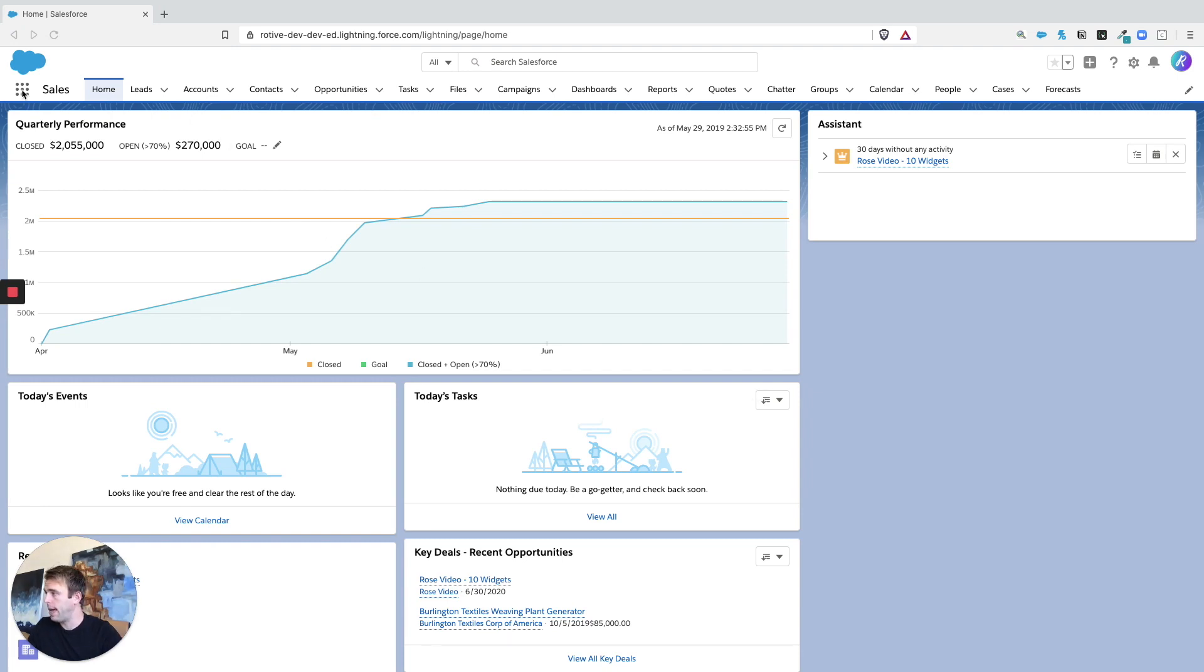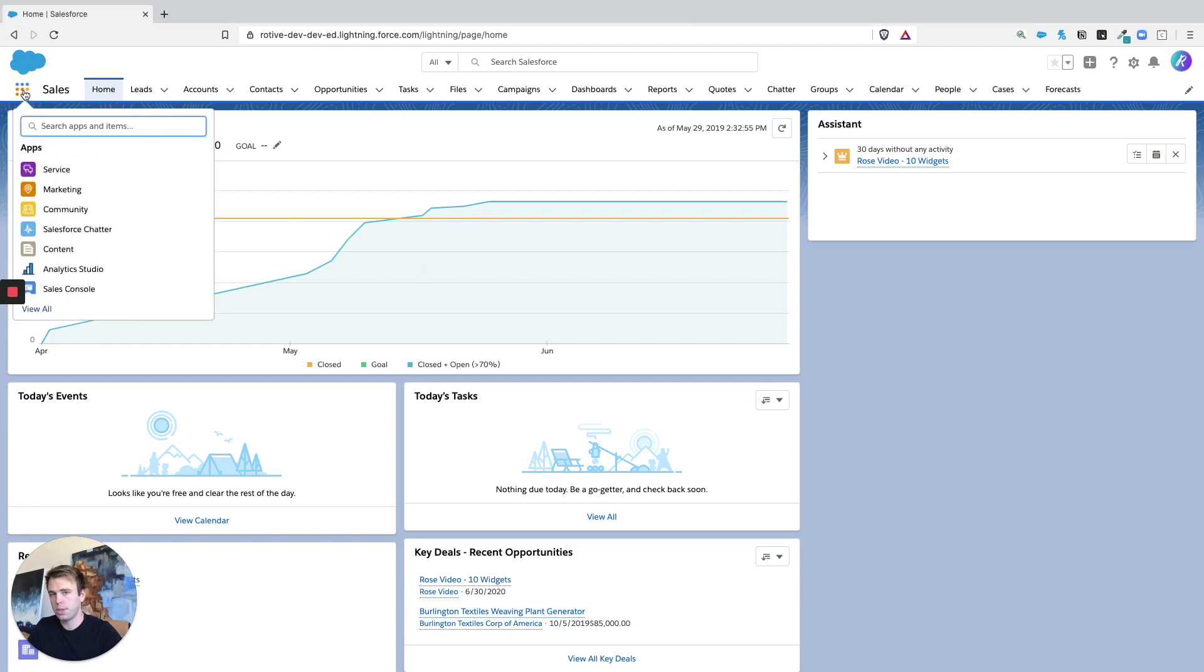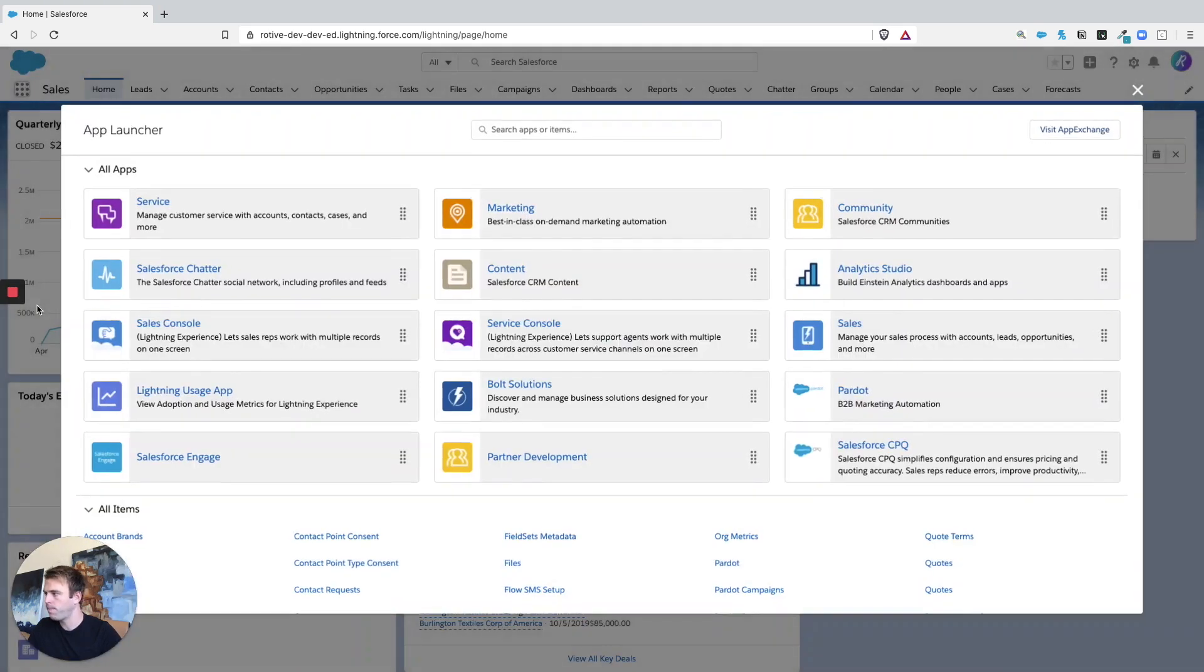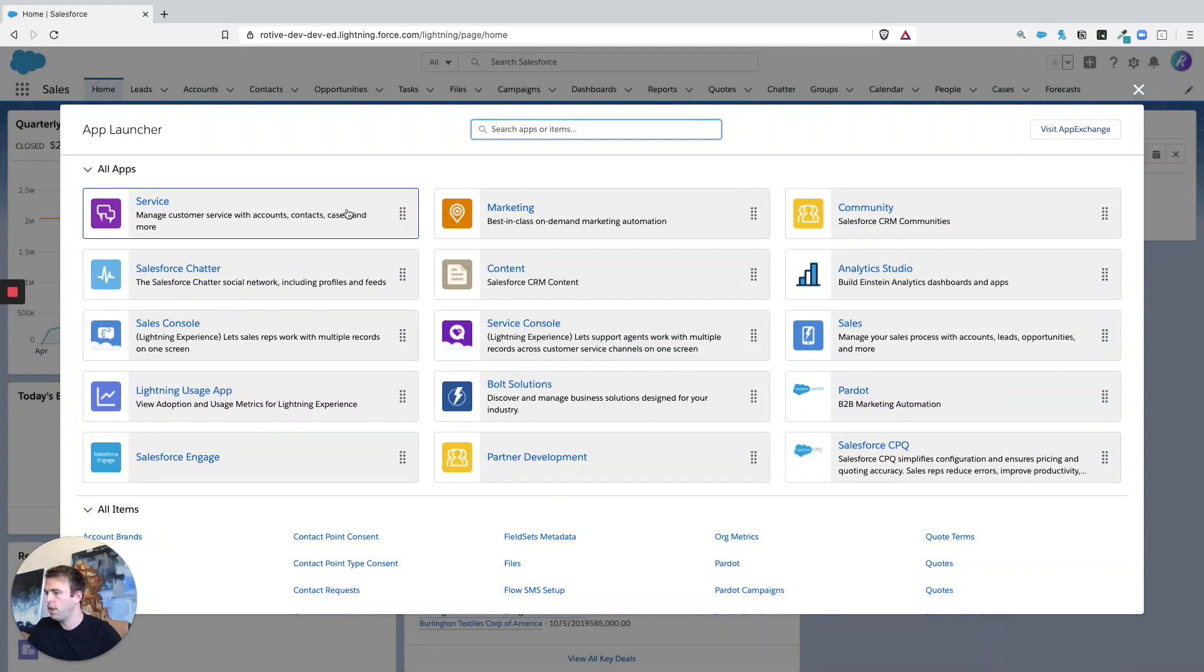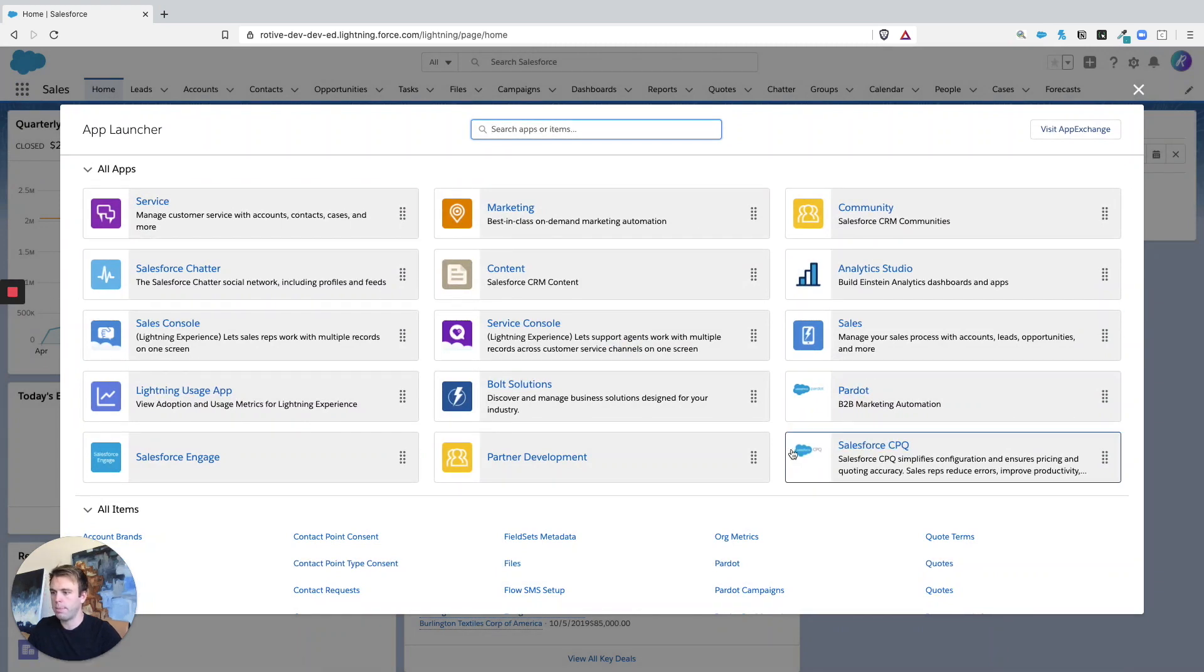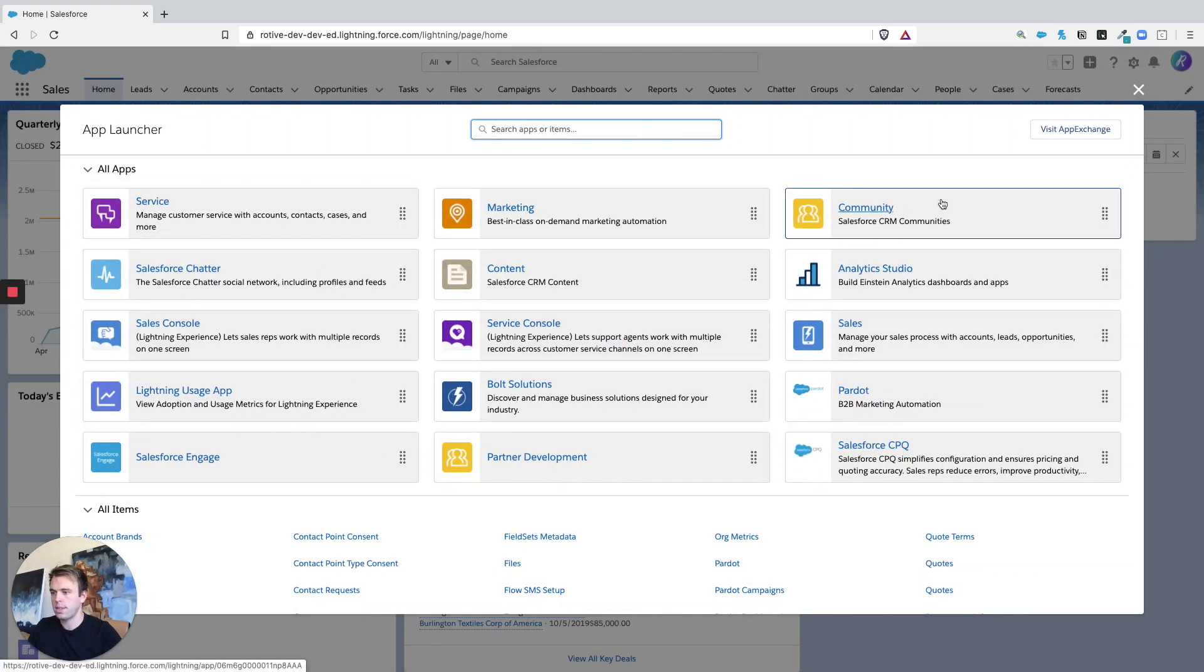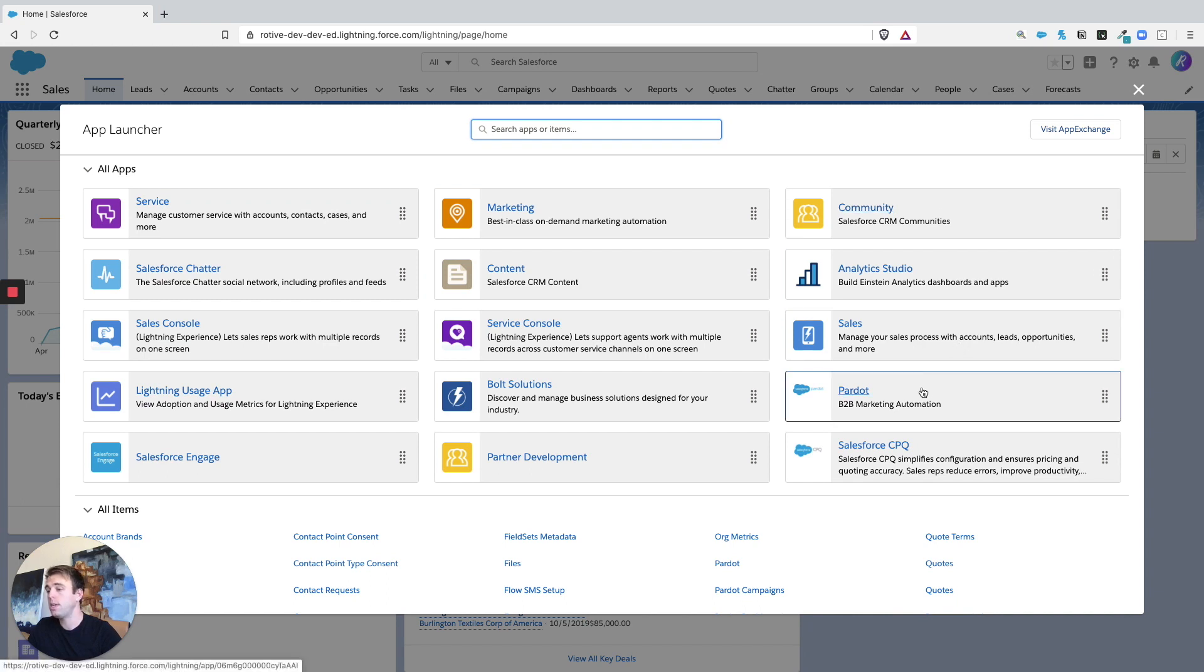To access Pardot, just click on the App Launcher in the upper left-hand corner. You can search for Pardot right here, or you can click on View All. If you click on View All, you'll get all of the applications you have access to across the top. In this case, you can see we've got Pardot B2B Marketing Automation showing up right here.